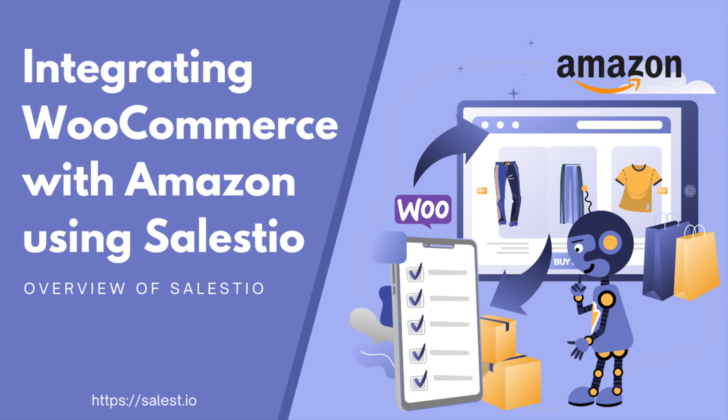Hello everyone! Recently, Salestio extended its list of supported integrations to include WooCommerce stores. Today, we would like to give an overview of the Salestio application, which helps you connect your WooCommerce store with the Amazon Marketplace.